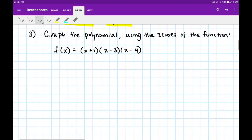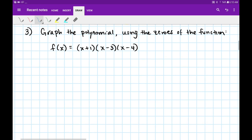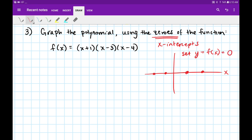Let's move on to number 3. Number 3 says graph this polynomial using the zeros of the function. The zeros of a function are just another way of saying the x-intercepts. And what do we know about x-intercepts? They lie on the x-axis. So to find your x-intercepts, we always set y — or basically f of x — equal to 0.